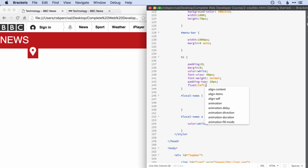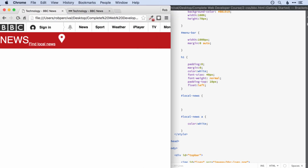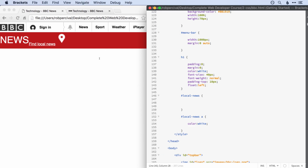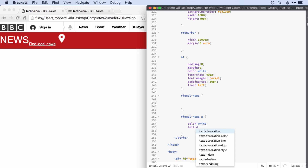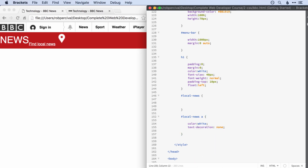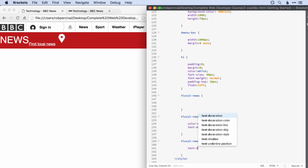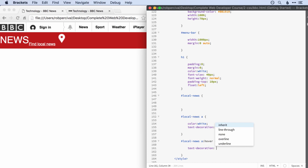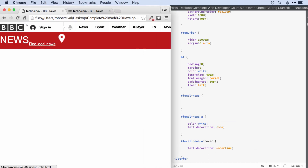I'm going to temporarily pop back float left on the H1 so I can see it all clearly — it'll make it a lot easier to develop. We want to get rid of that underline, so text-decoration: none. But we want to bring it back on hover, so local-news A with the hover pseudo-class — bring back the underline. Let's have a look. Lovely.